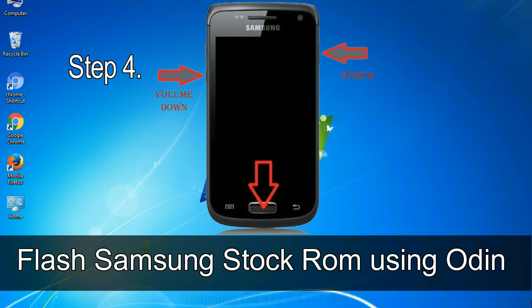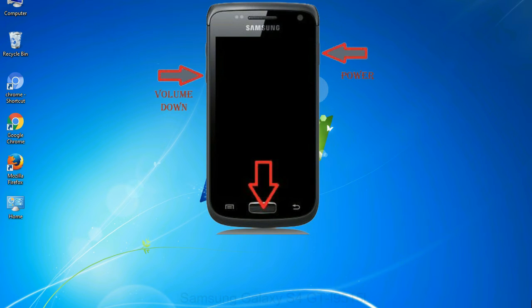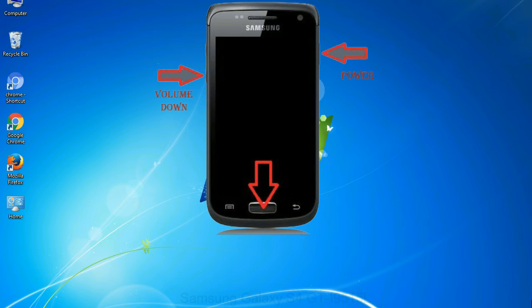Step 4: Now, you have to boot into download mode. To boot into download mode, press and hold volume down key, home key, and power key. When phone vibrates, leave the power key but keep holding the volume down key and home key. You will boot into the download mode.